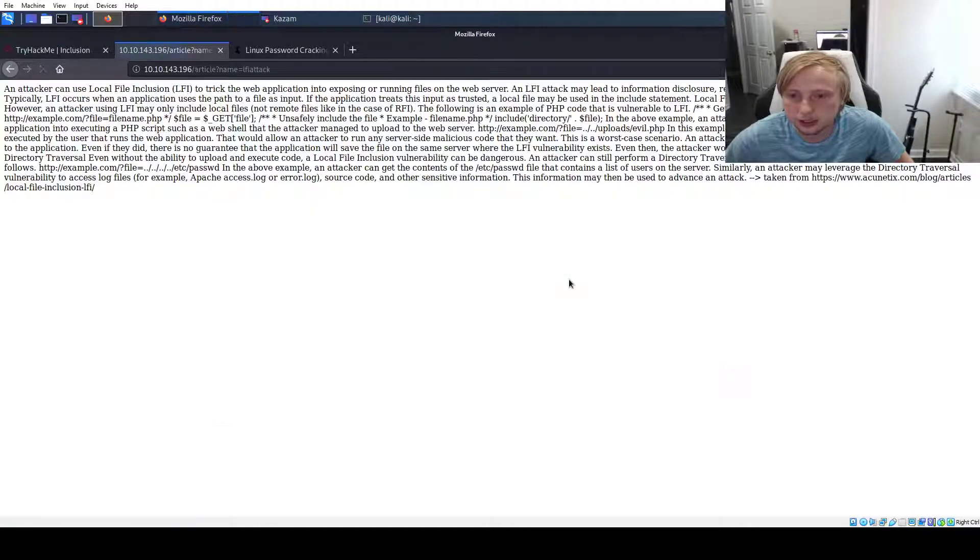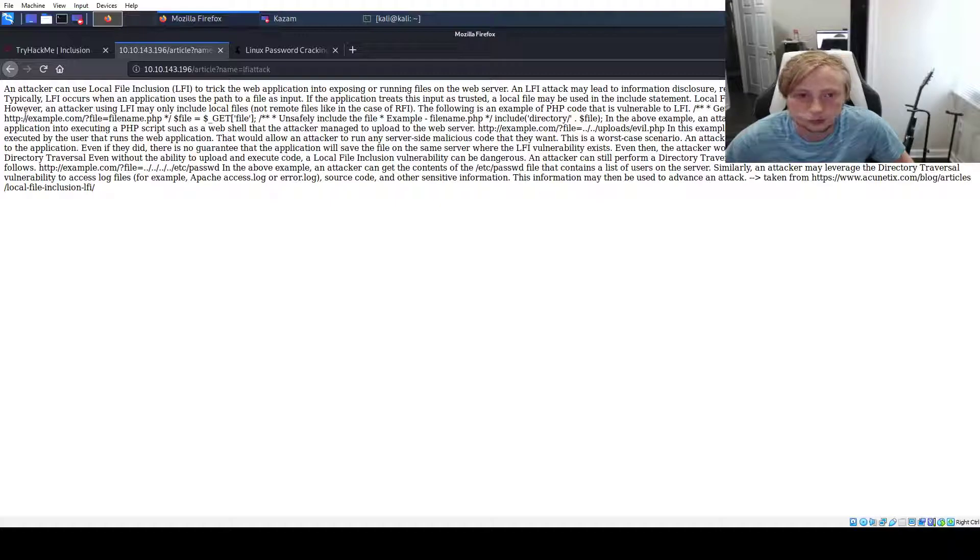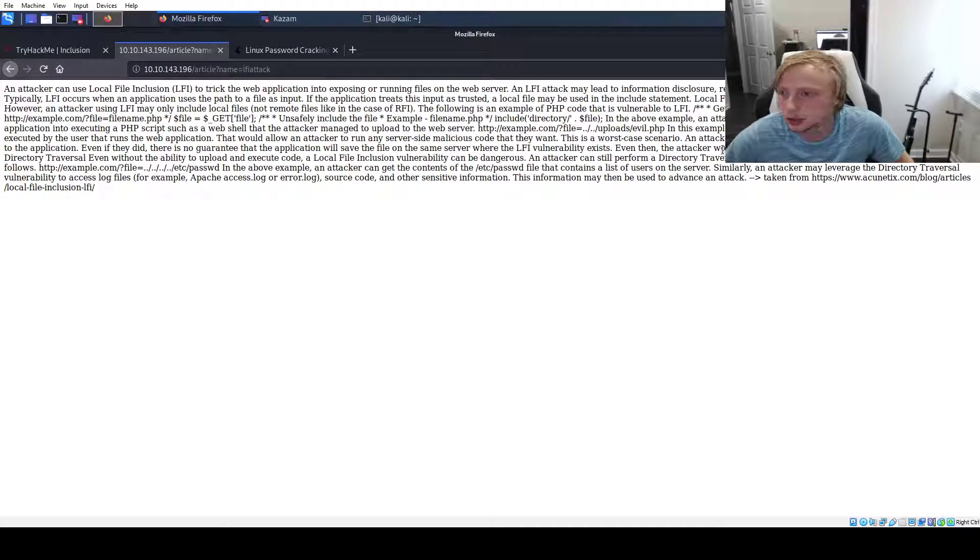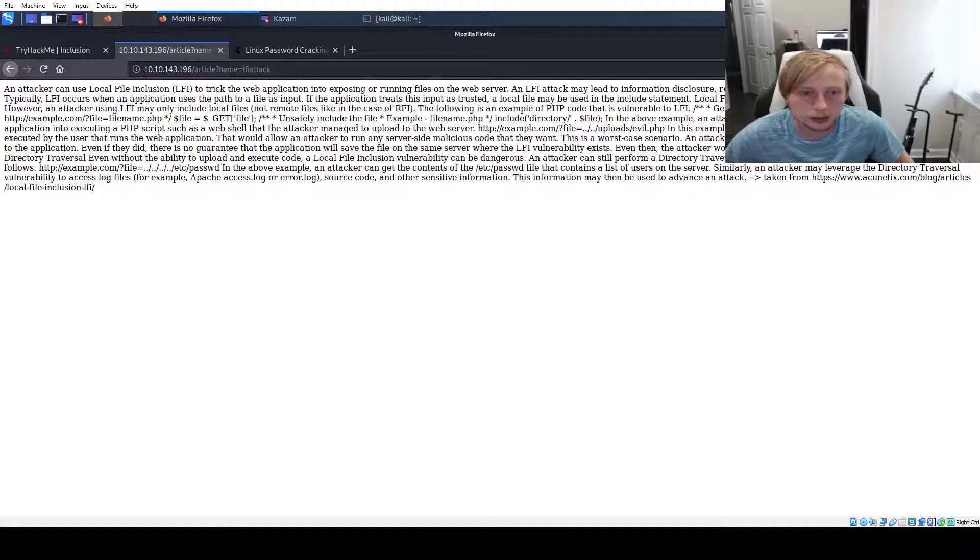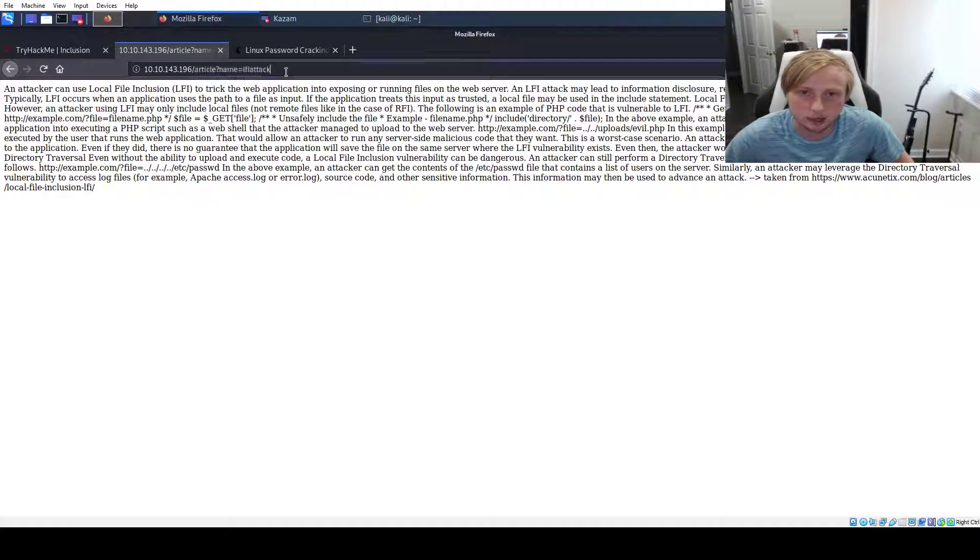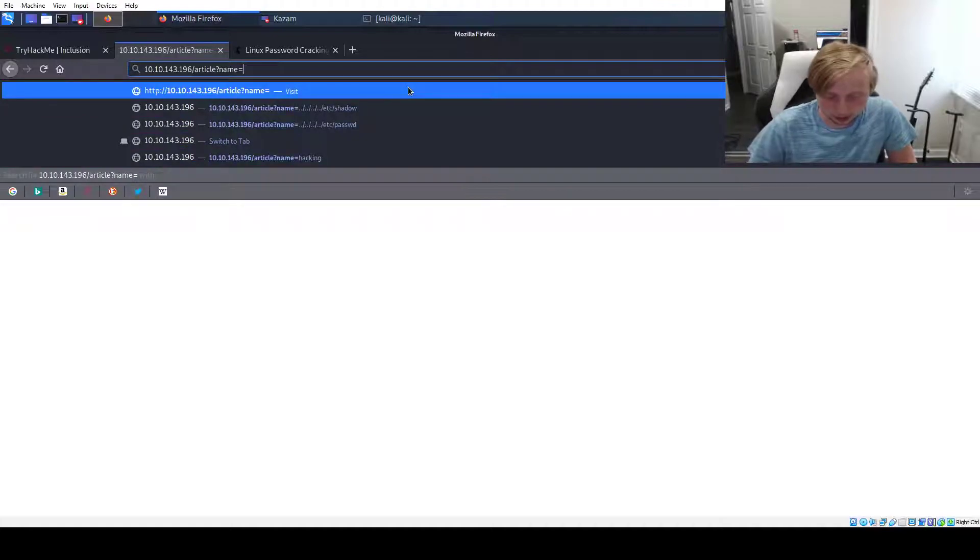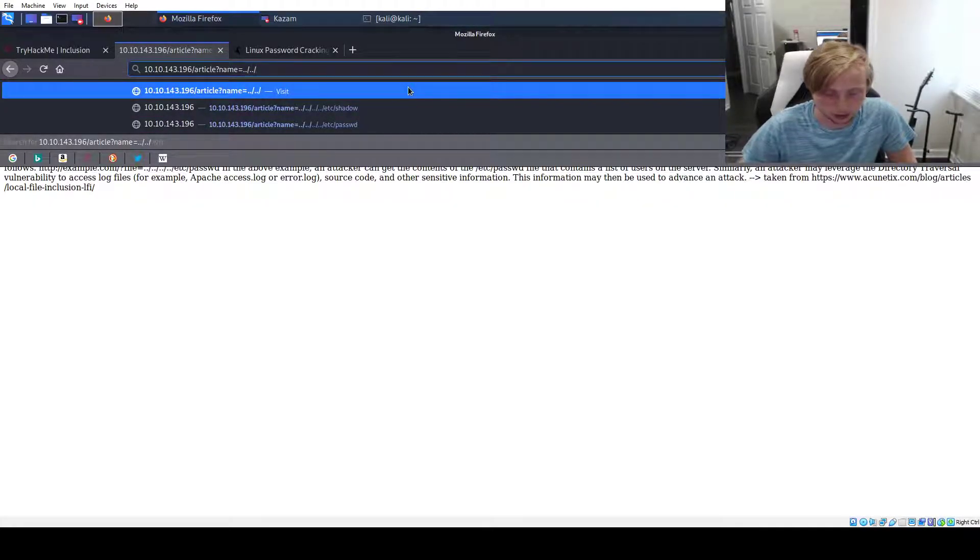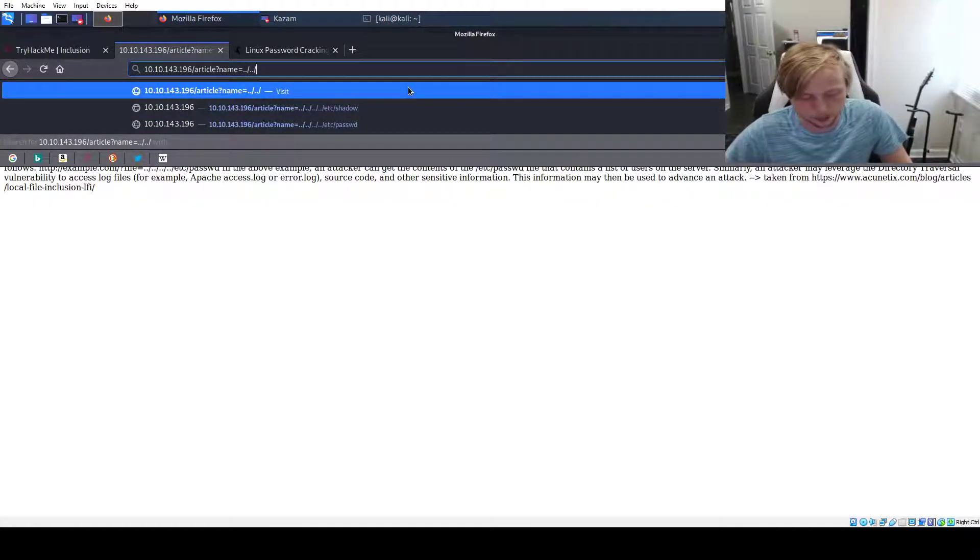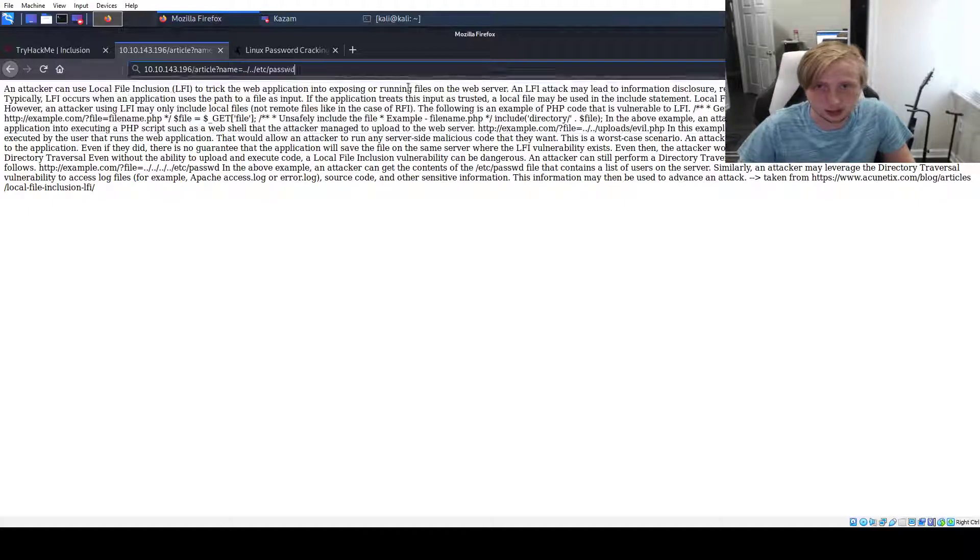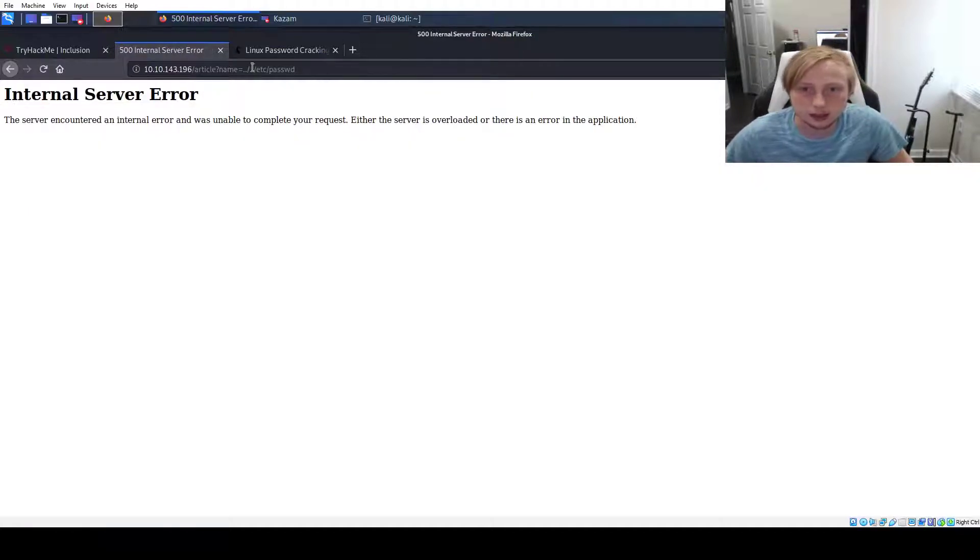LFI attack. An attacker needs to use local file inclusion. Just read through this. Directory traversal even without the ability to upload or execute code. Example file dot dot slash. So let's try it on that. Let's do dot dot slash. And this is what I did before I had to stop. Password. You can see that that doesn't work.